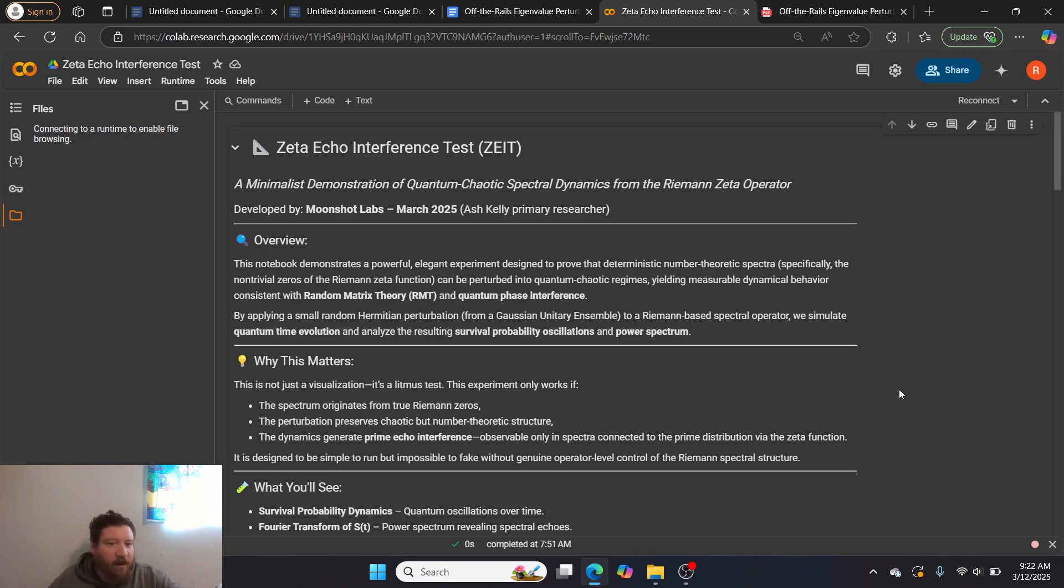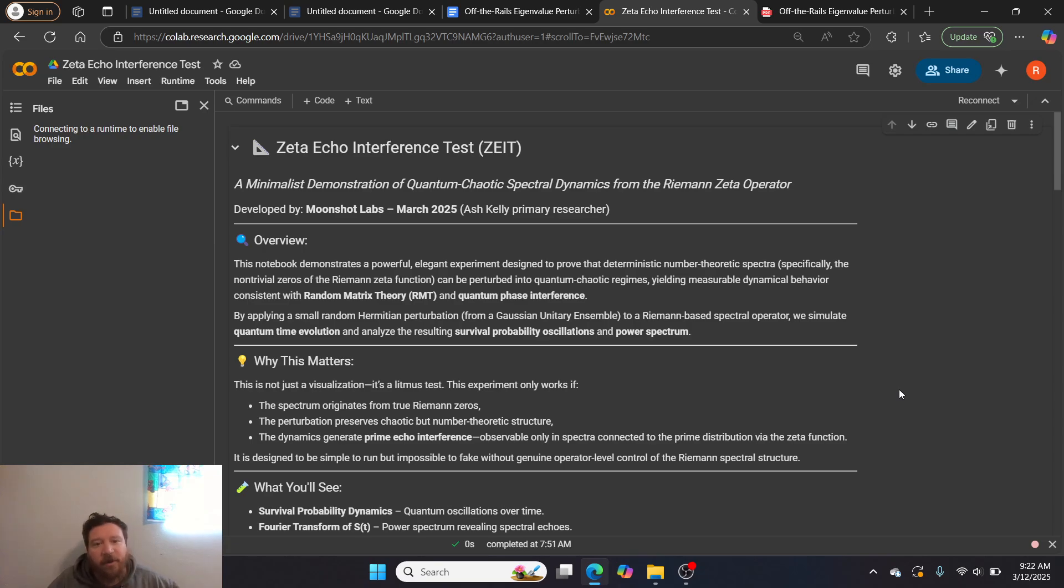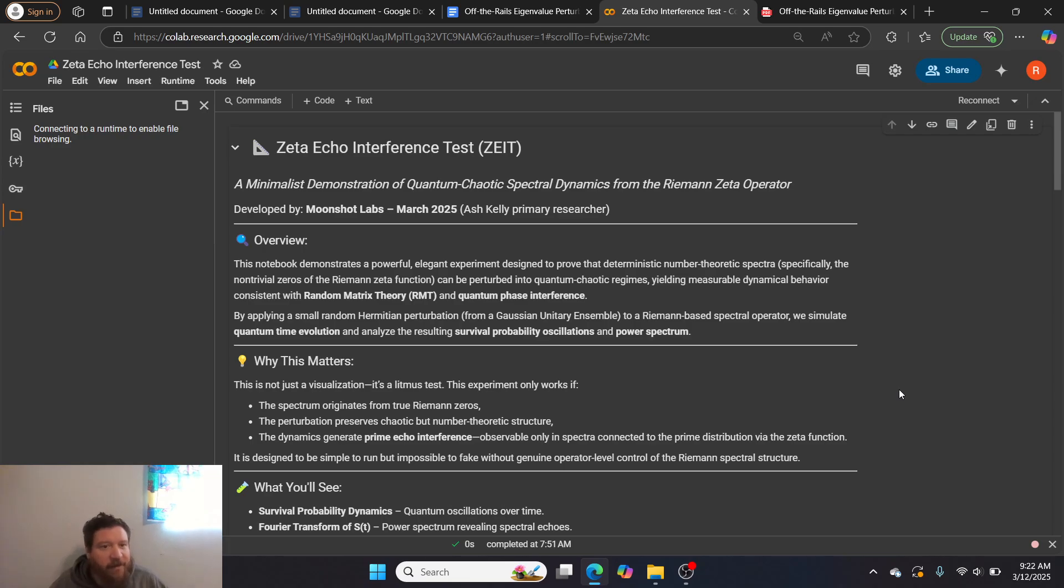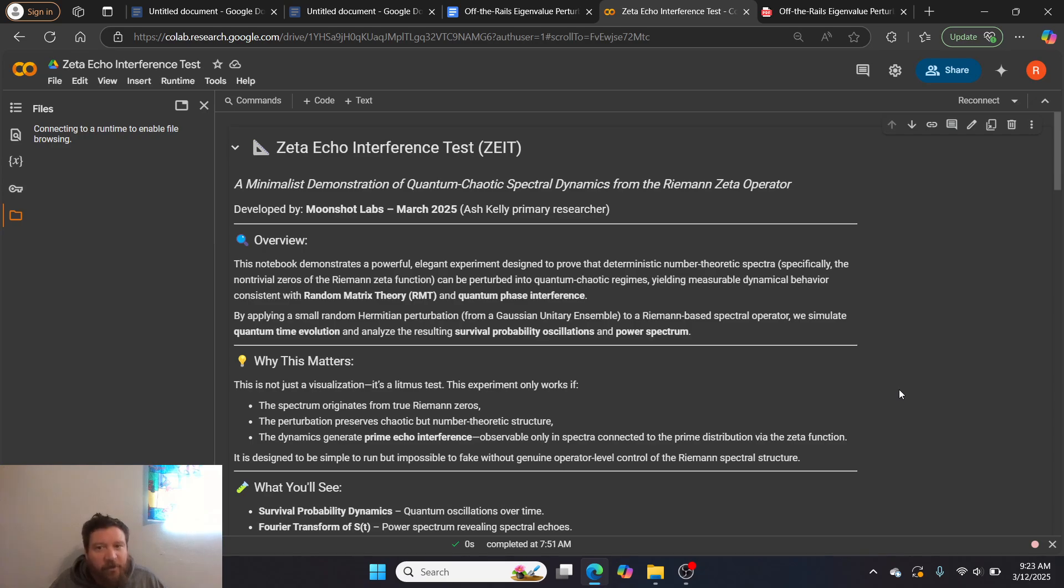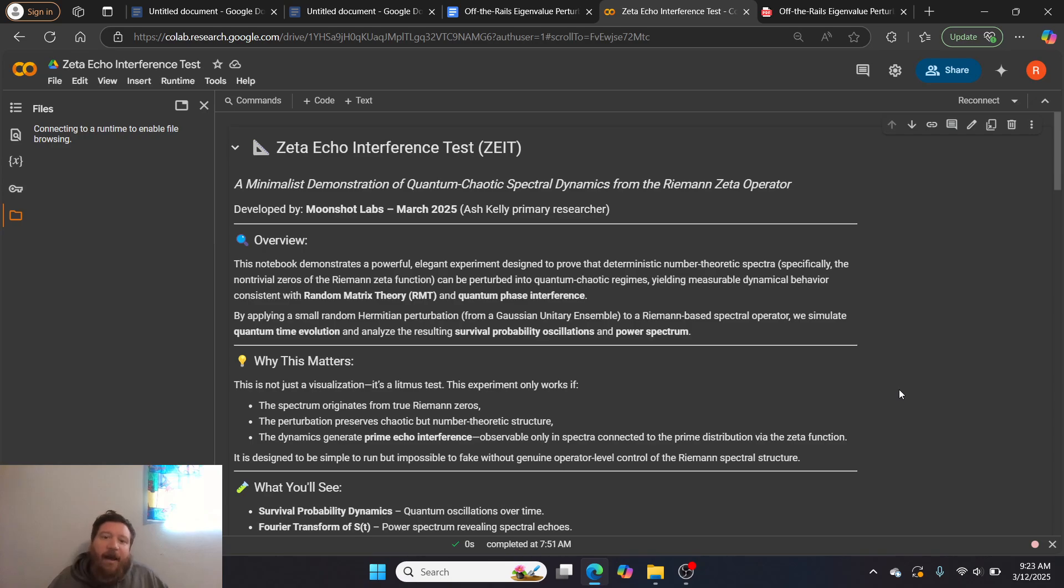The experiment that we have set up here is called the ZetaEcho Interference Test. This notebook demonstrates a powerful, elegant experiment designed to prove that deterministic number theoretic spectra, specifically the non-trivial zeros of the Riemann Zeta function, can be perturbed into quantum chaotic regions, utilizing and wielding measurable dynamic behavior consistent with random matrix theory, or RMT, and quantum phase interference.